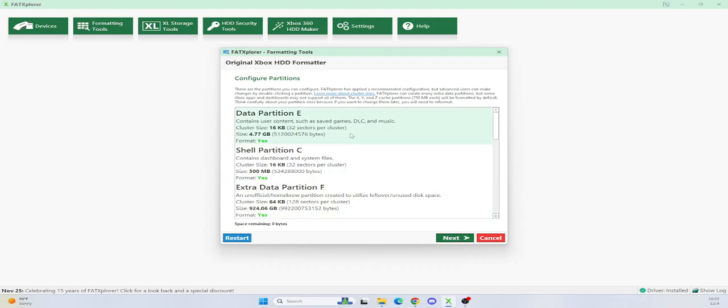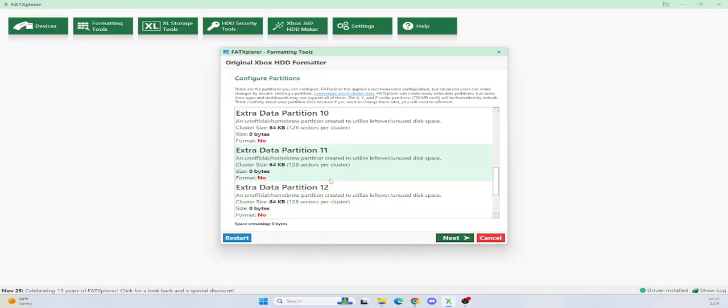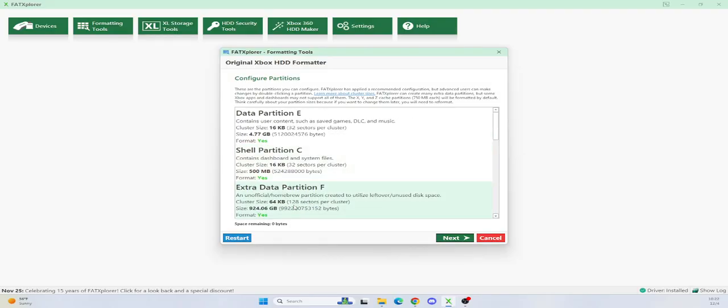And this is where it gets interesting. So the first thing it's going to do, the E drive, it's going to give it 4 gigs of data. Don't really worry about the C drive. This is like your default OS. At 500 megabytes, it's more than enough space to run most stuff. So you don't need to give it more space. Your F drive is where you're going to be storing all your games, all your ISOs, etc.